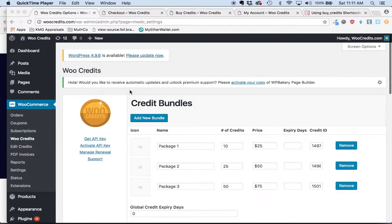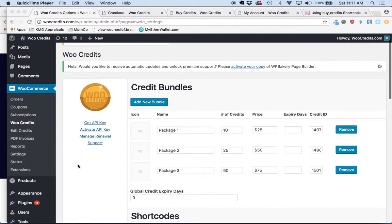Obviously once your customers have purchased a credit bundle or package, they are going to want to redeem those credits towards products in your store.